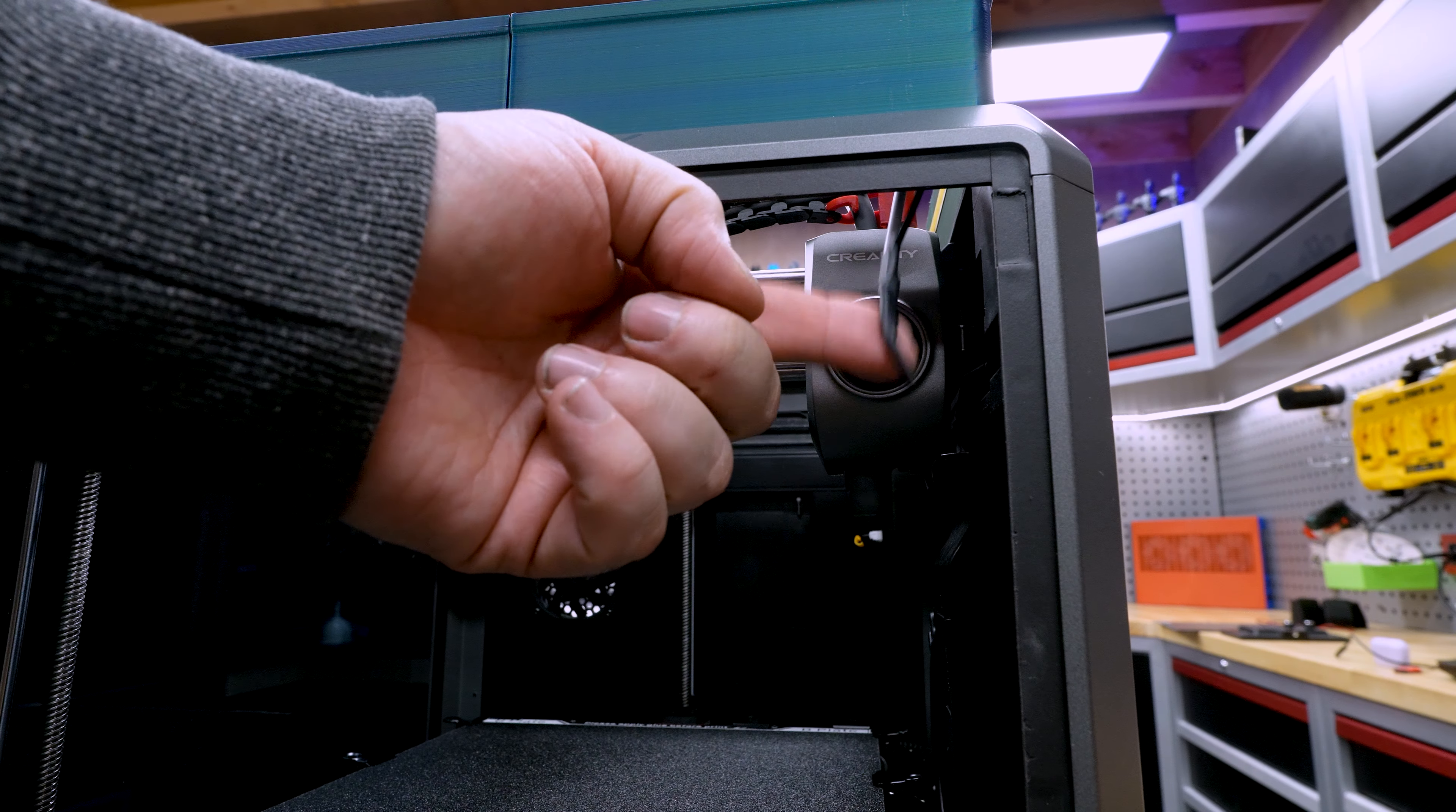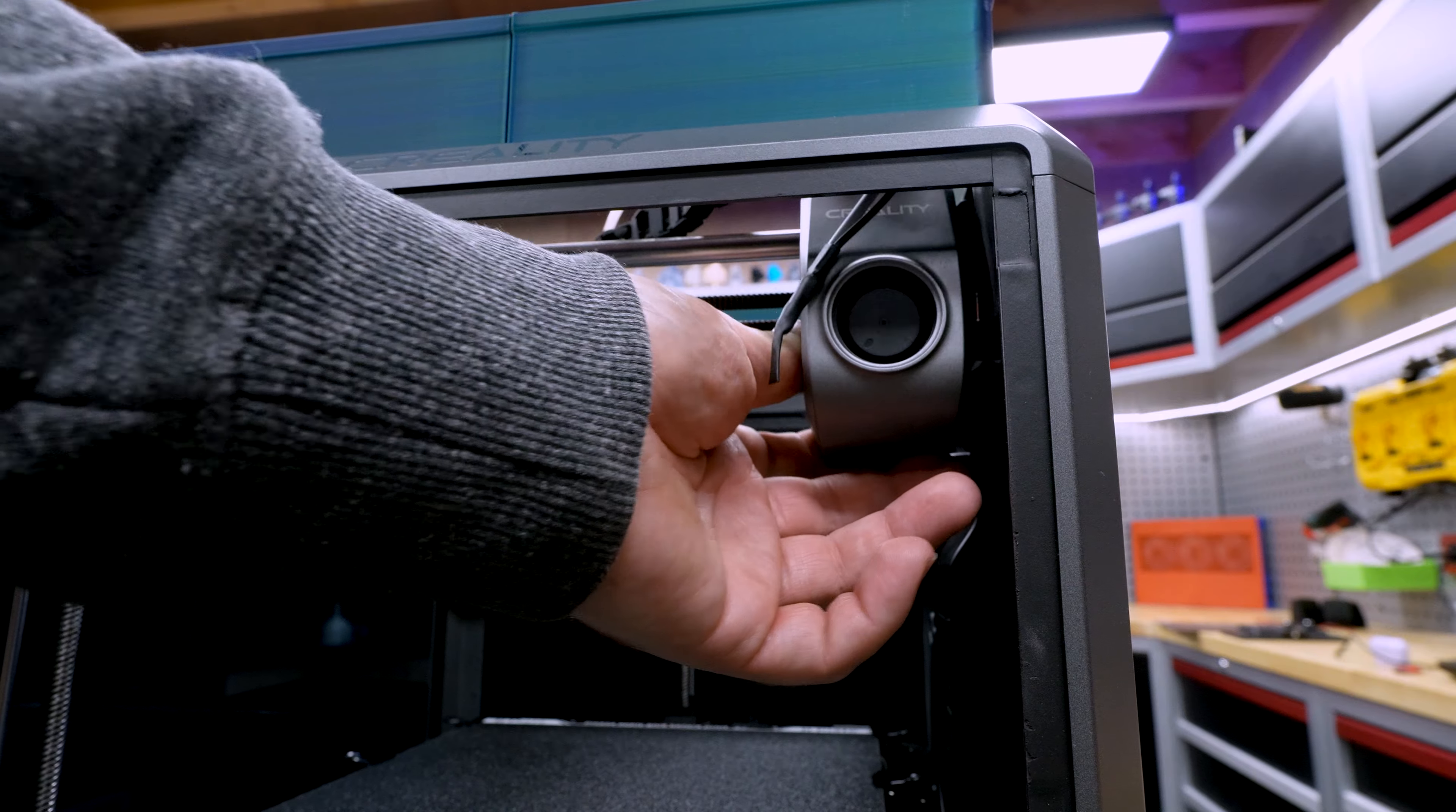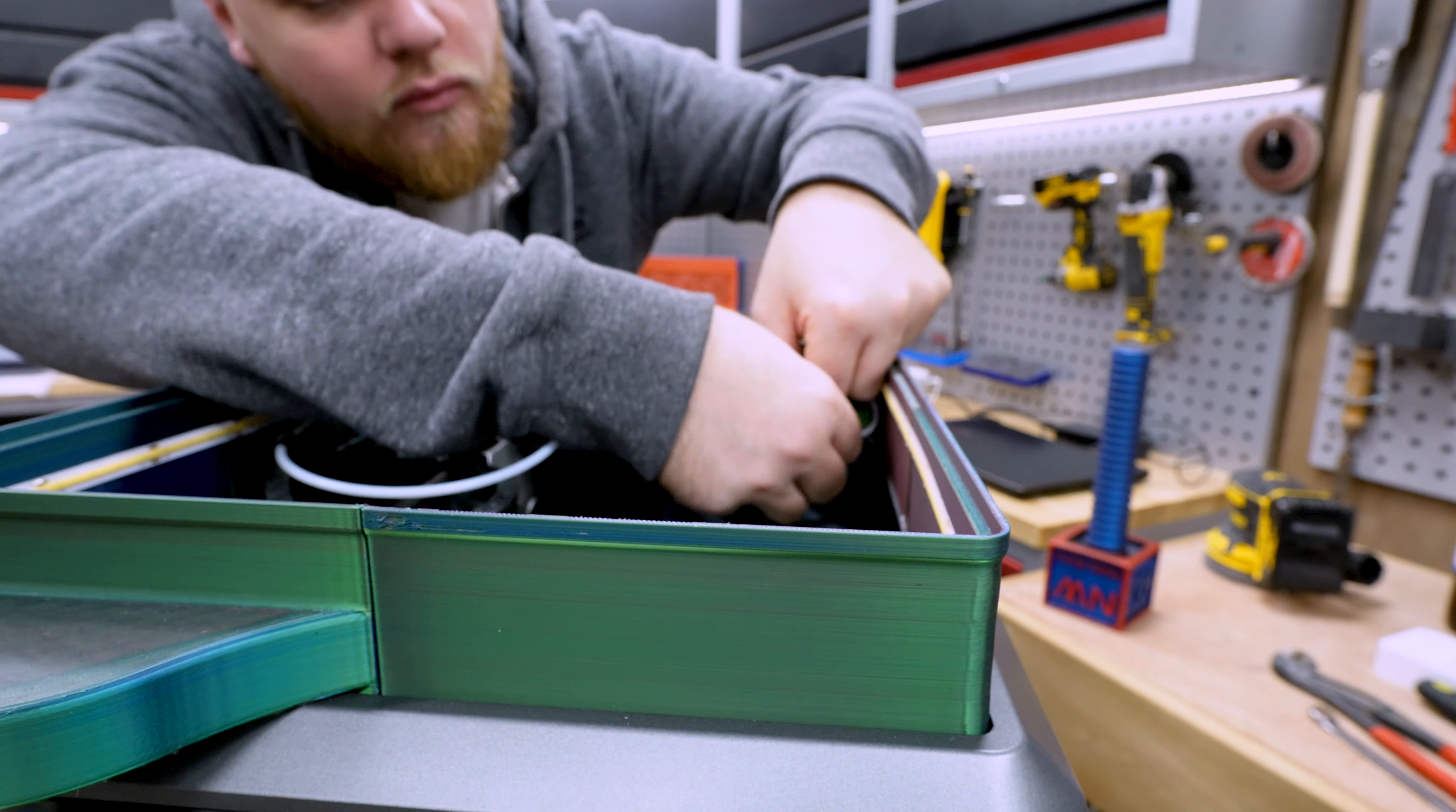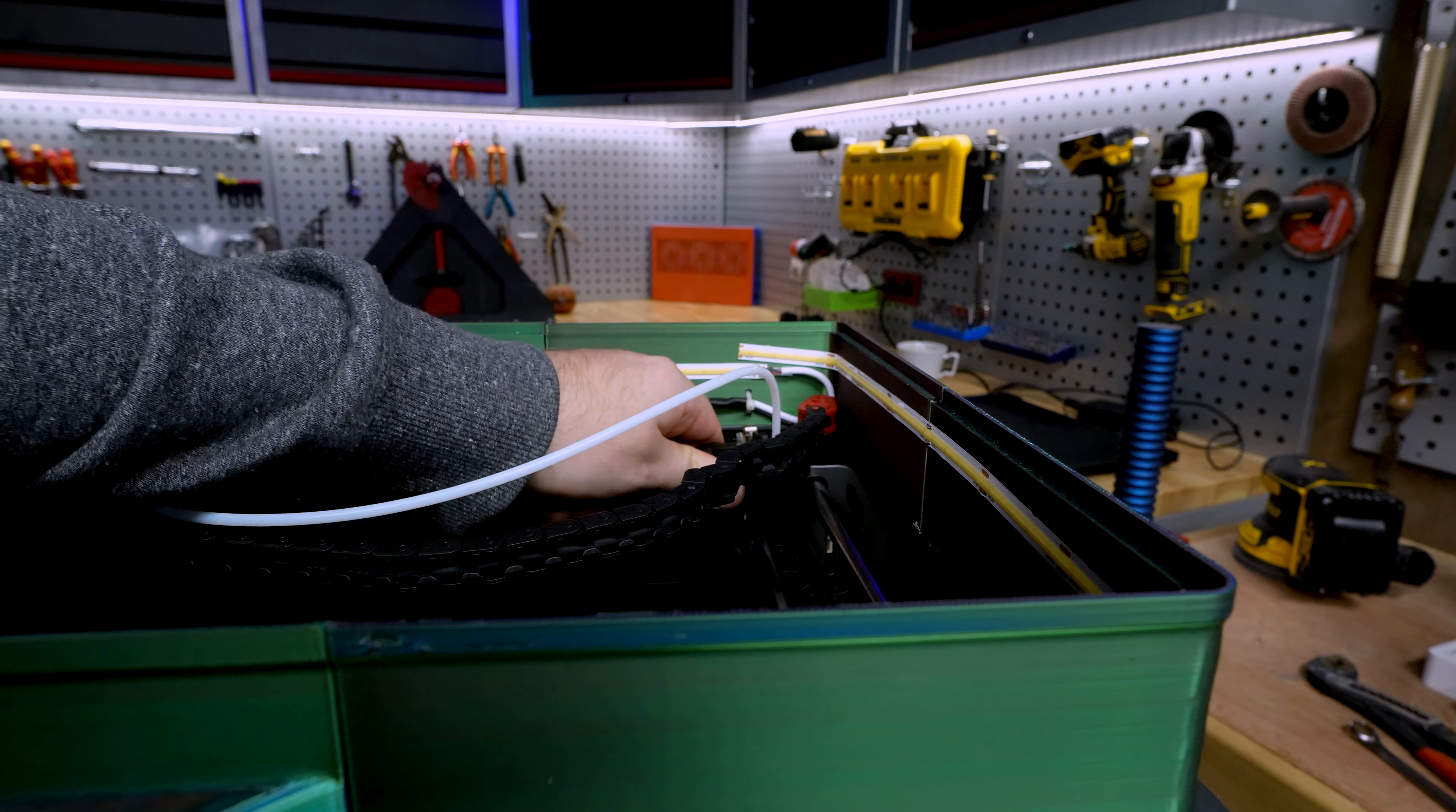Now we just need to do something about this cable hanging right here because the print head is zeroing in here and it is going to smack the cable. So let's fix this. And just like that we installed an LED strip that the print head doesn't hit.